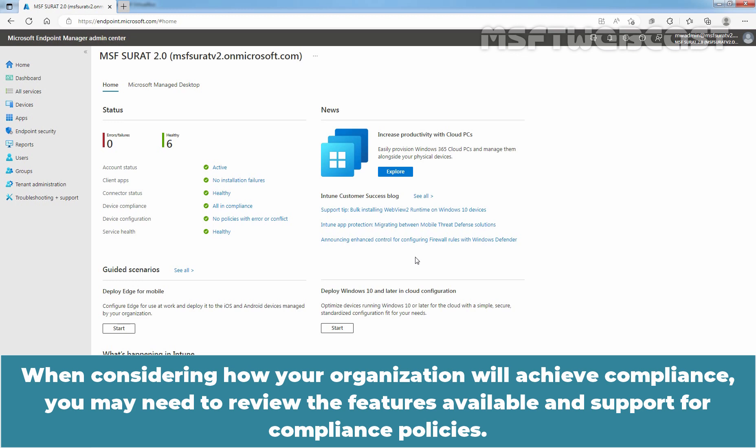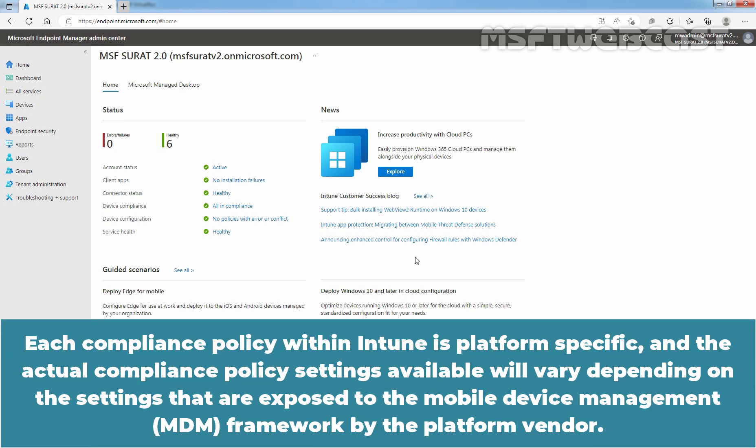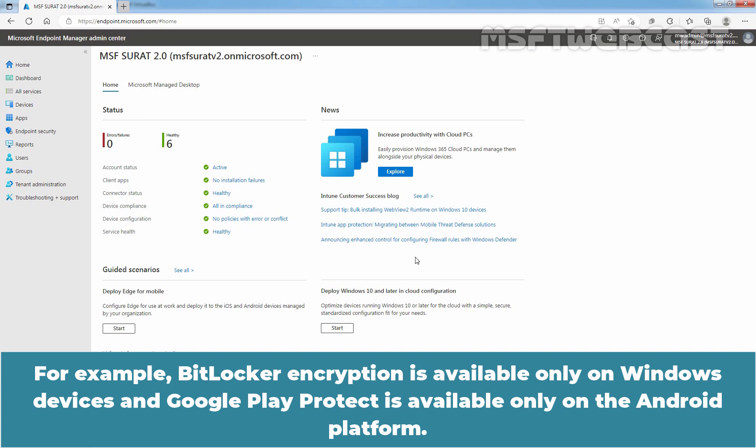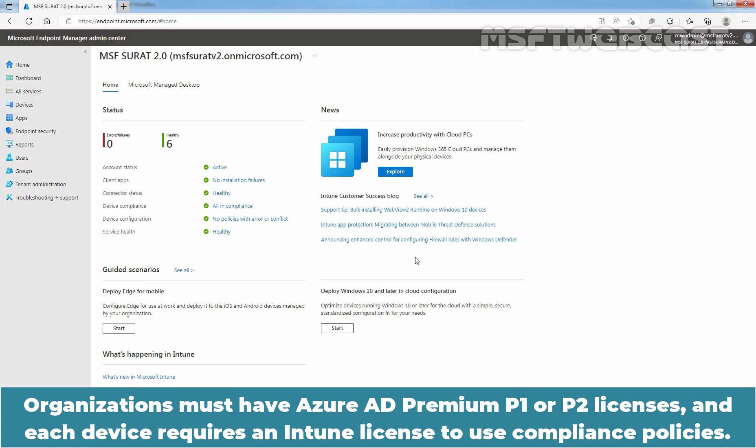When considering how your organization will achieve compliance, you may need to review the features available and support for compliance policies. Each compliance policy within Intune is platform specific, and the actual compliance policy settings available will vary depending on the settings exposed to the mobile device management framework by the platform vendor. For example, Data Local Encryption is available only on Windows devices, and Google Play Protect is available only on the Android platform. Organizations must have Azure AD Premium P1 or P2 licenses, and each device requires an Intune license to use compliance policies.